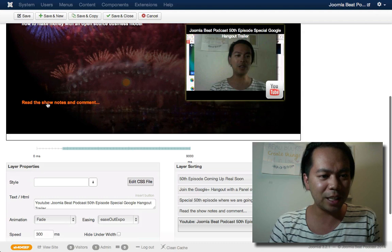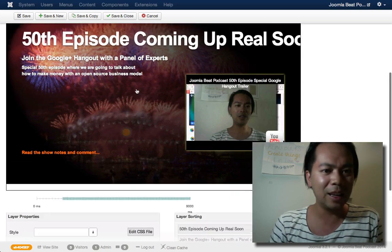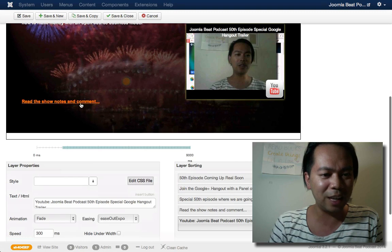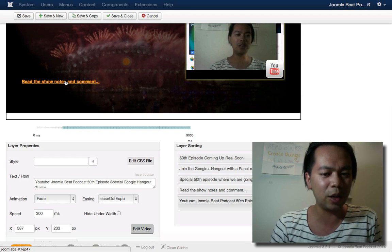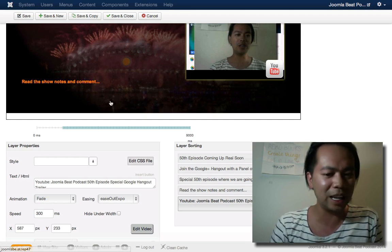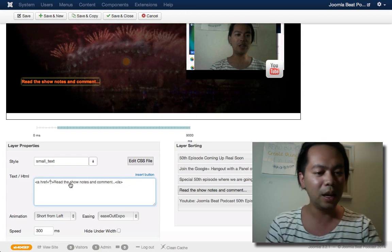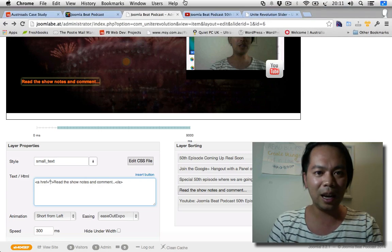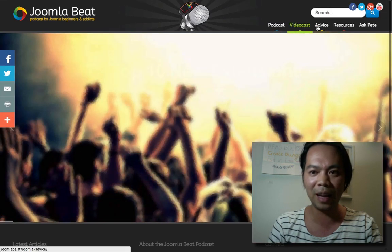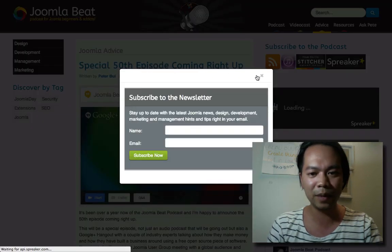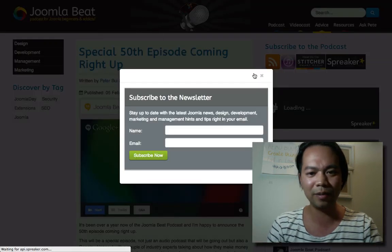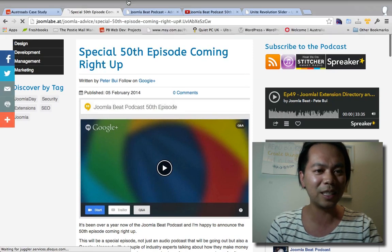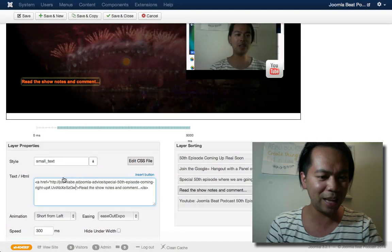Now I'm just going to change this link here that takes me to the show notes, which in this case will take me to more information about the Google Plus Hangout. There's a little trick here. If you click on this, I've actually made that a link. So if I click on that, that's an active link and it'll take me to the show notes page. So I'll click on the layer here. Here I can delete and change the link just by adding in HTML code. I'm going to keep the text the same, read the show notes and comments, and then go to the Joomla Beat website. I'll grab that link so I can link it directly in the slider itself.